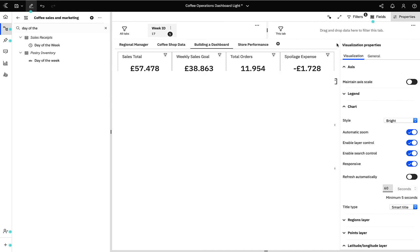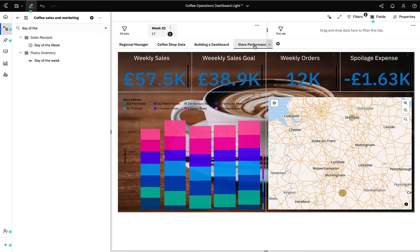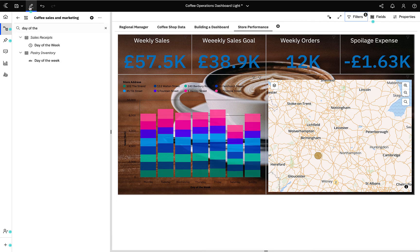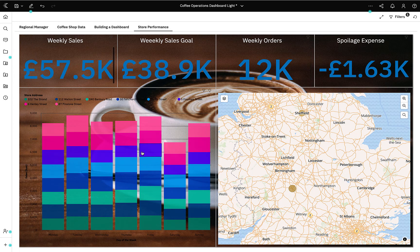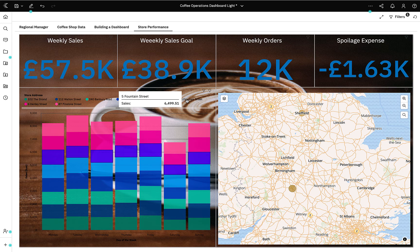I think my dashboard is ready to be shared with the store managers to help them make their stores as successful as possible. In true Blue Peter style, I'm going to open a tab in viewer mode to one which I prepared earlier. As you can see, I've updated the colours to match our coffee chain's corporate branding and also added some images to make it more visually appealing.